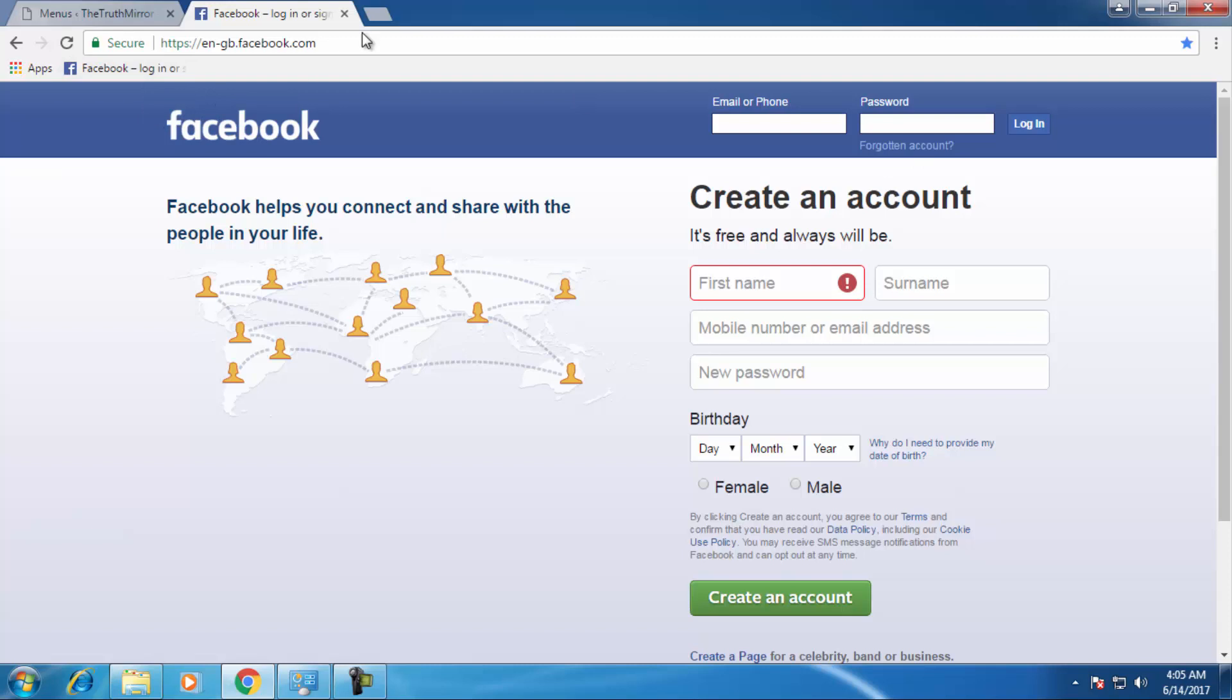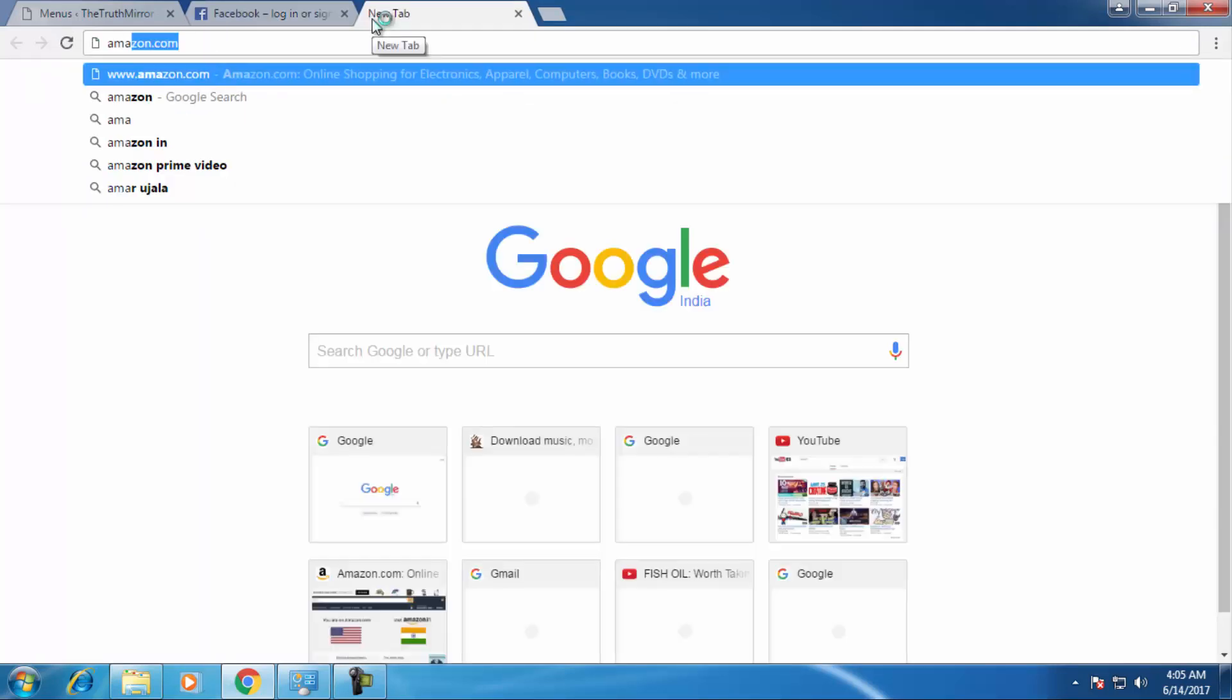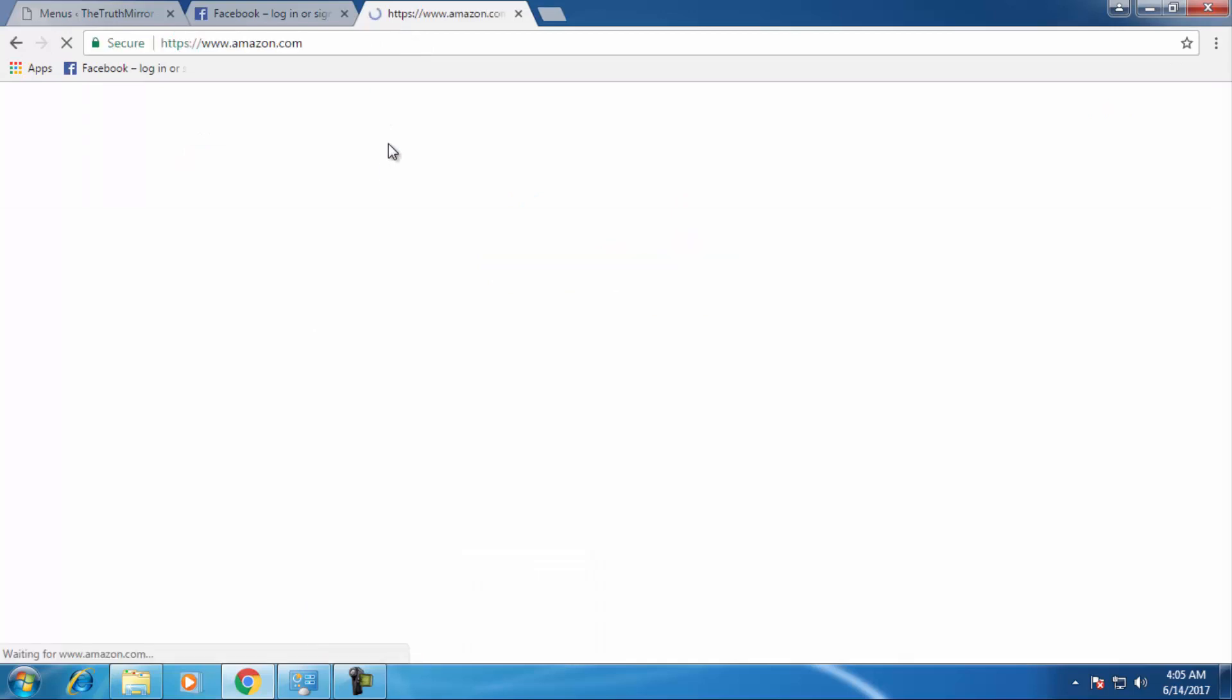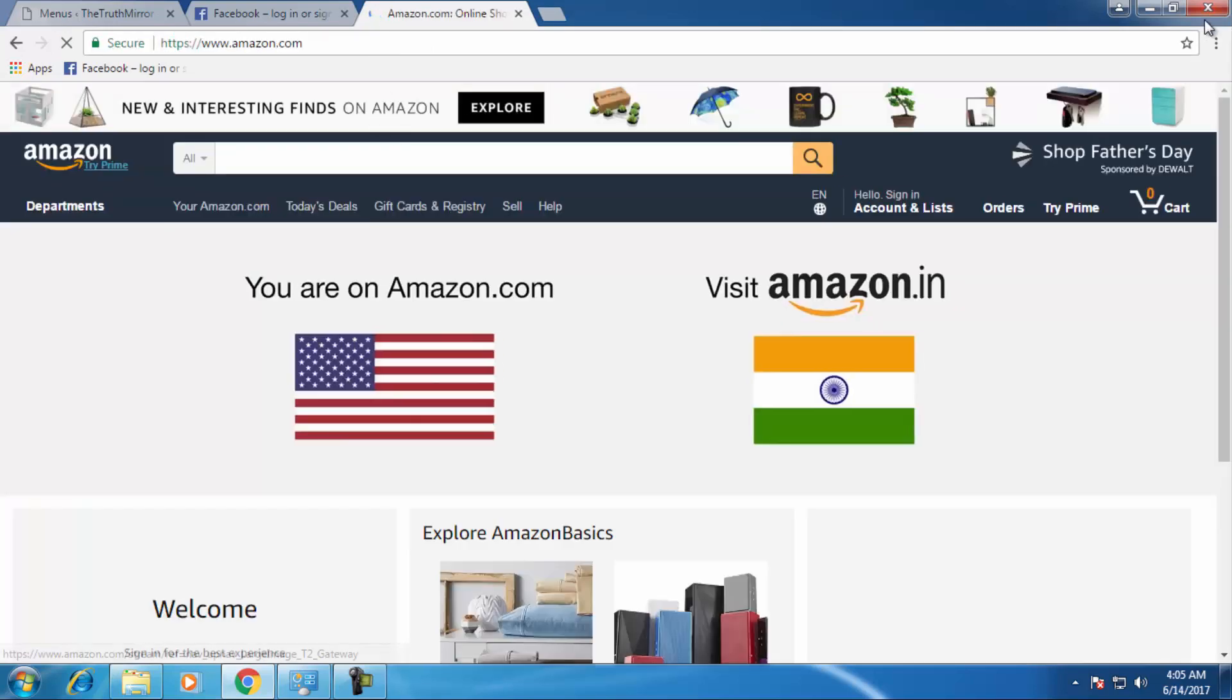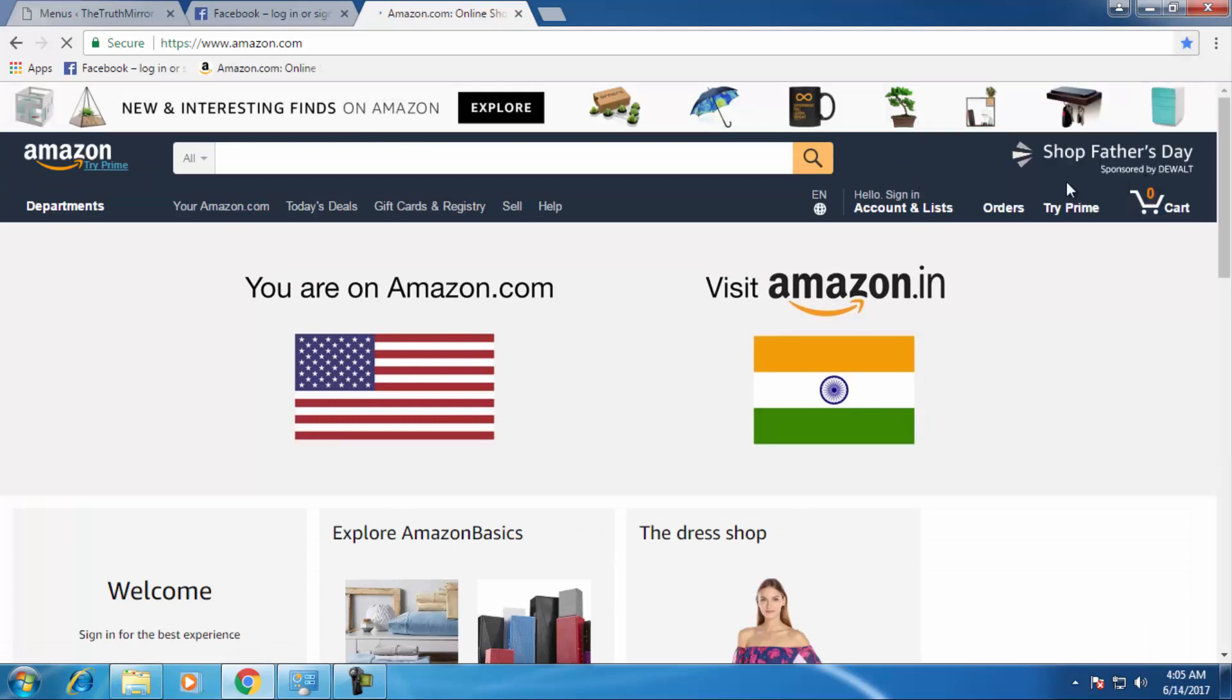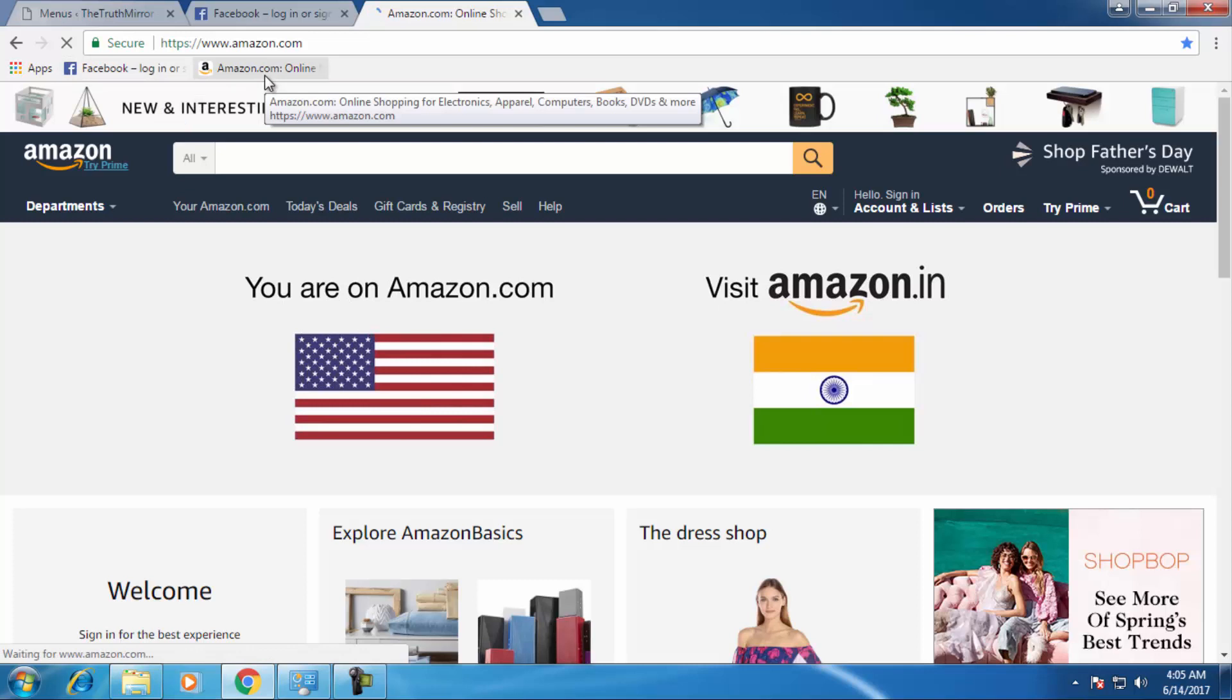If you want to add another website, this is amazon.com. Just click on amazon.com, click on the star icon, and just click on done. So the two websites are added to the Chrome browser as bookmarks.